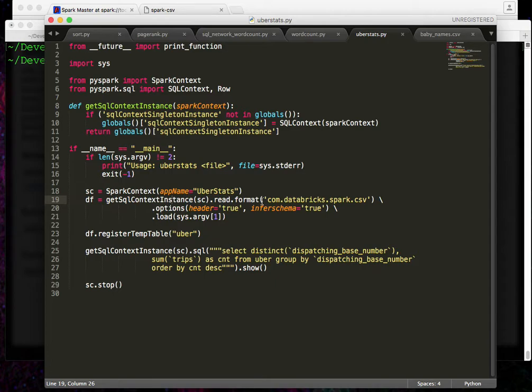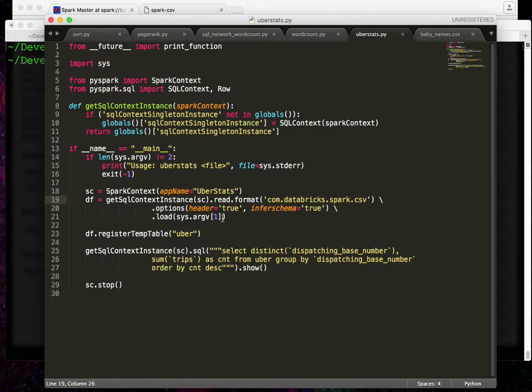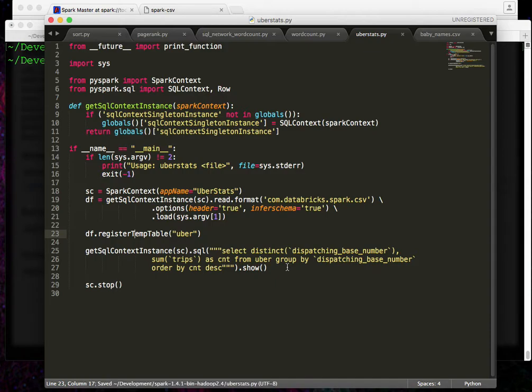We're not going to explicitly tell Spark which each column type is. And then we'll use that argument to load it in. Next, we'll call some of the Spark SQL code that we've seen, like registering a temp table and then running a query on it. So with this Spark program, let's deploy it.